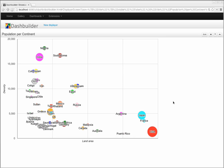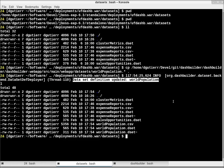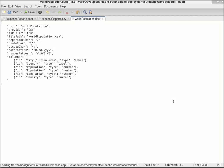So let's see how this dataset definition file looks. I'm going to show you in terminal. I'm going to edit the world population dataset definition. This is the dataset definition JSON file.